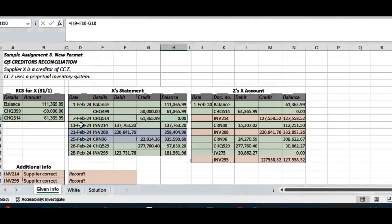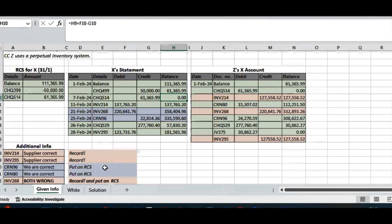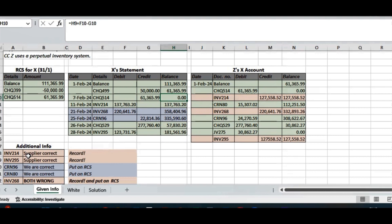Moving on: on the 11th of February there was invoice 214. They had it at 137 and we have it at 127, so something is wrong. The additional information tells us the supplier was correct regarding invoice 214, so it's green on their statement but marked in red in our account. Every time we make a mistake we record it in a general journal; if they make a mistake we indicate it on the reconciliation statement. Since the error is ours, we must record it in the general journal — nothing to indicate on the reconciliation statement for their side.